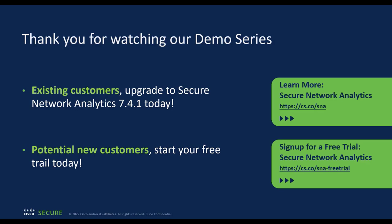What are you waiting for? If you are already using SNA, I encourage you to upgrade to 741 and try out the data store architecture. If you are a new customer, start your free trial today. Thank you for watching the video.